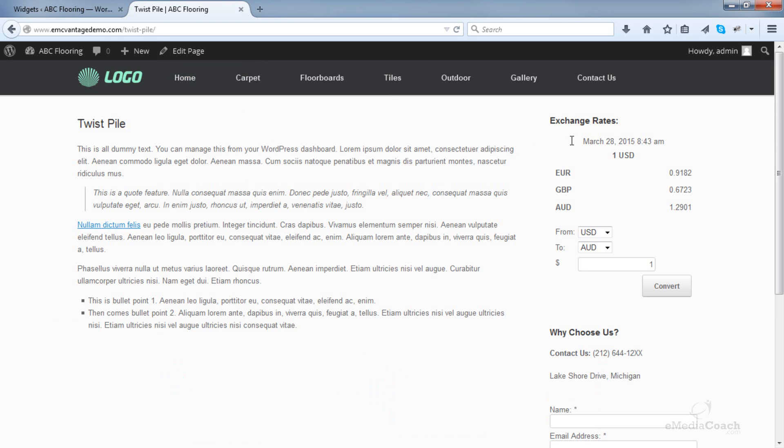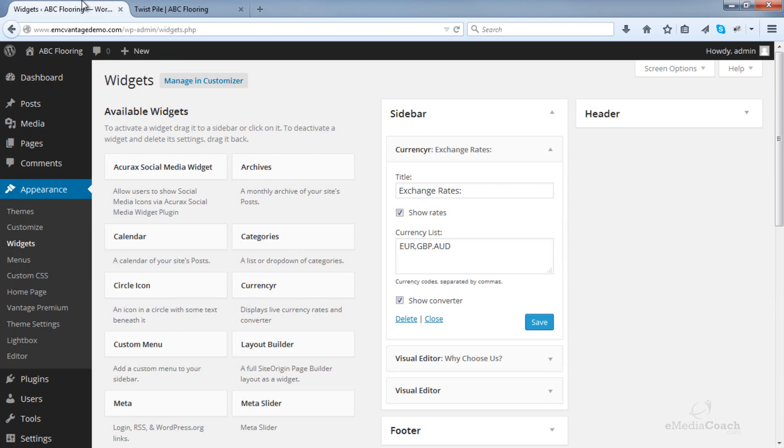And there you go. There is our currency converter with the converter over here, which you can disable by deselecting that checkbox.